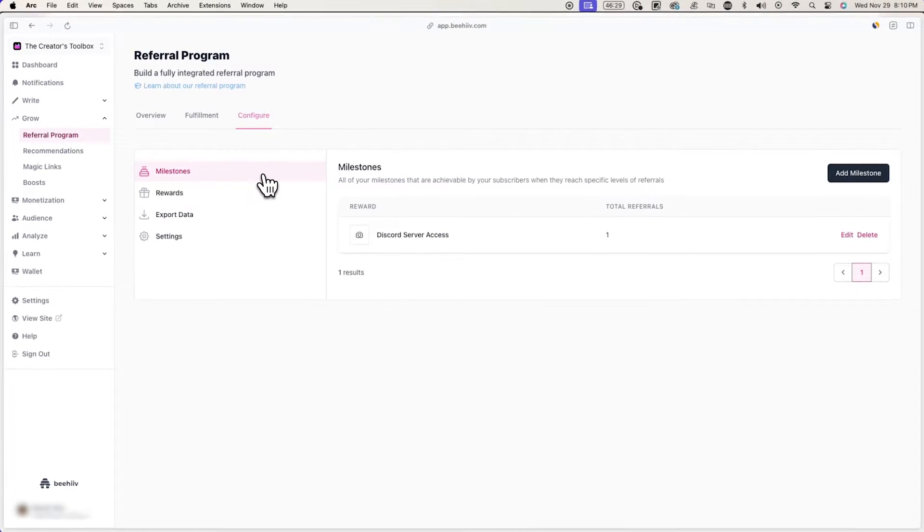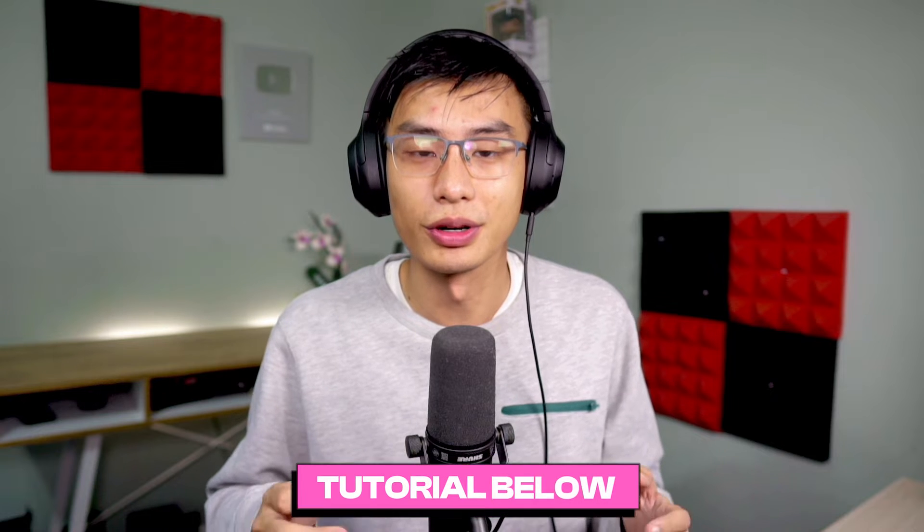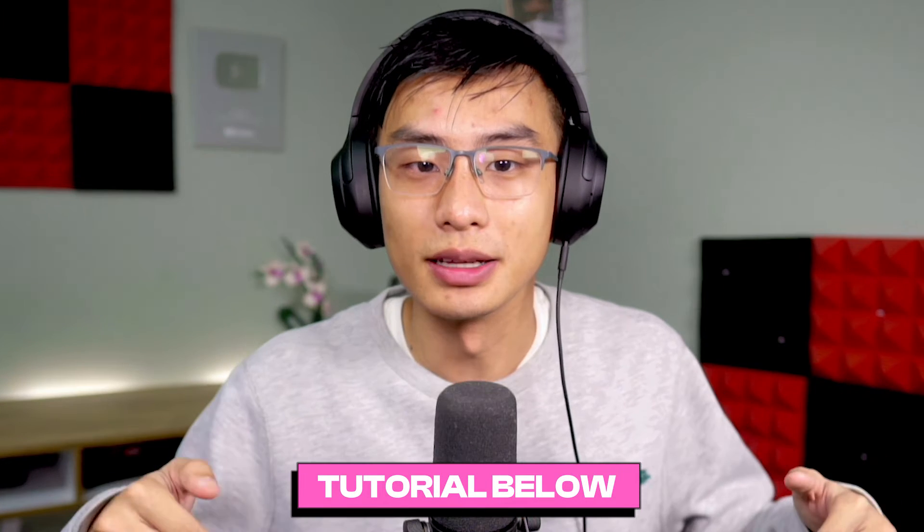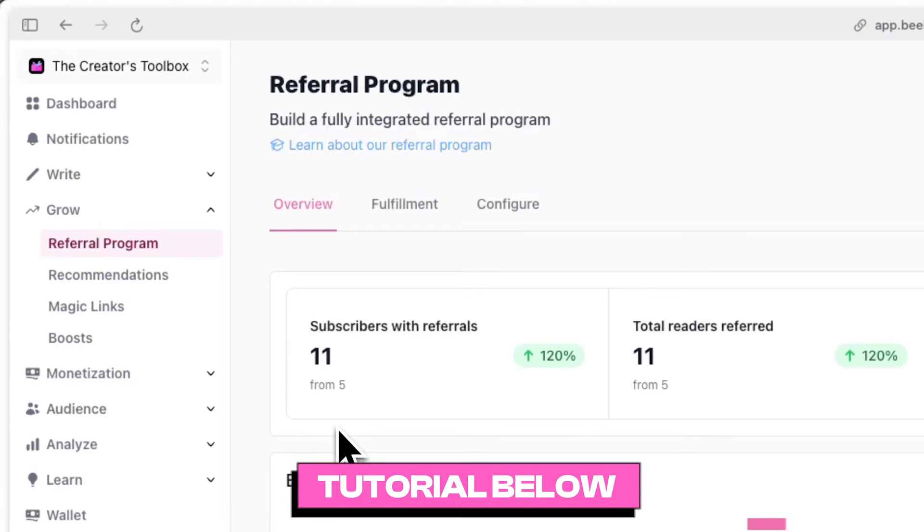These rewards can look like merchandise, a digital product, access to a private community, and more. We have a more in-depth tutorial on how to set up a referral program in the link below.